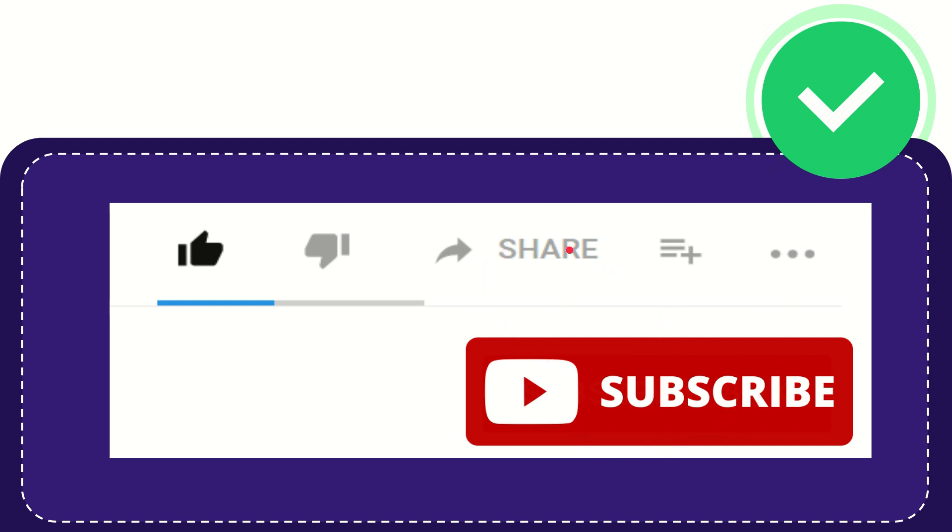I think that's all of it. Thank you so much for watching this video, and see you again in another video. Bye-bye, see you again.